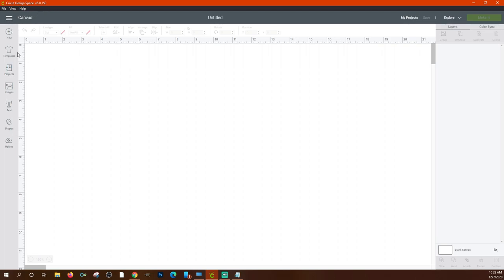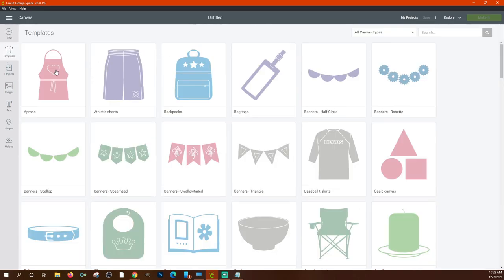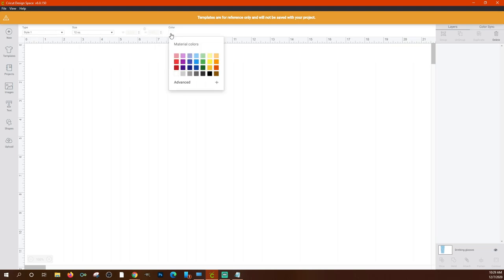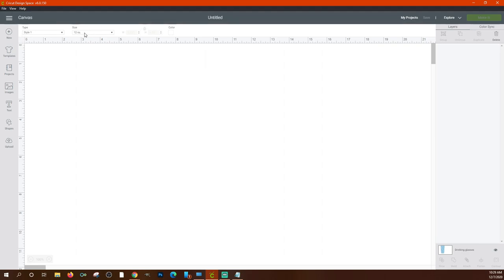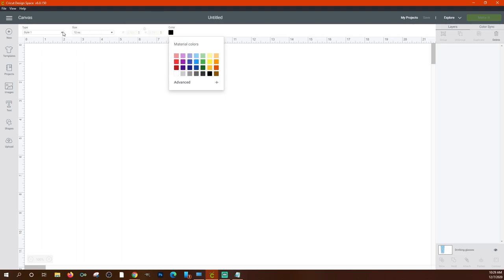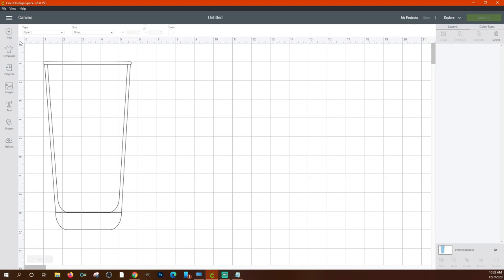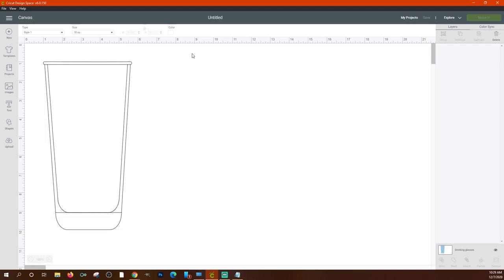Down the left side, first is 'Templates.' You can use these to get an idea of what your design is going to look like on whatever you're making. Templates do not print out — they're just visual guides. For instance, if I want to make a cup, I can change the style, size, and color. Let's put it on black, style one, 18 ounce. If you're not seeing a template, clicking the grid toggle can give it a refresh and make it appear.